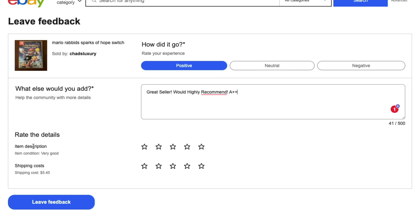For me, Item Description was very good. Yes, it was very good. And the shipping cost was $5.45. That was very fair shipping cost.